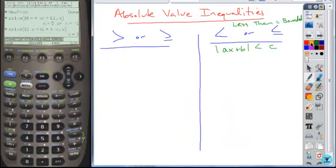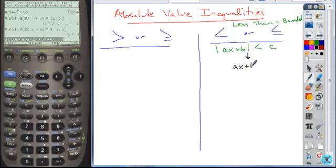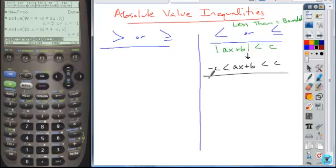If you have an absolute value inequality involving a less than, you're going to solve it by rewriting it as one compound inequality. It's just going to be that bounded inequality — you're going to compare it to C and then the opposite of C, and then you just solve this bounded inequality.